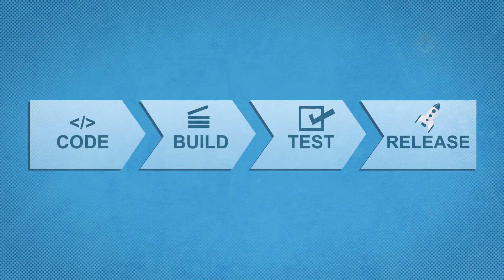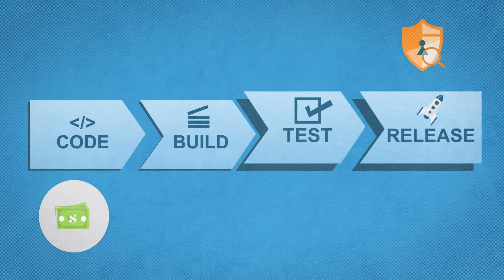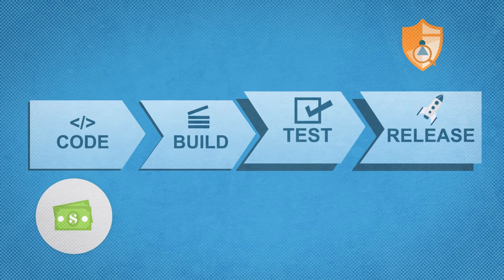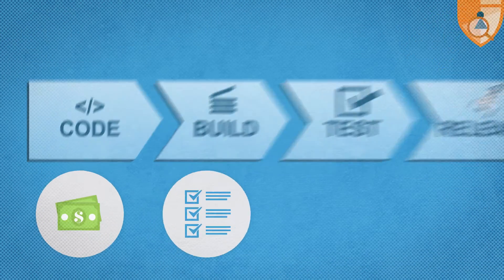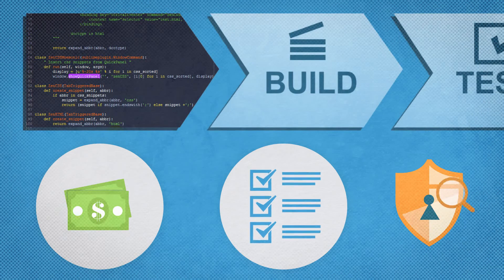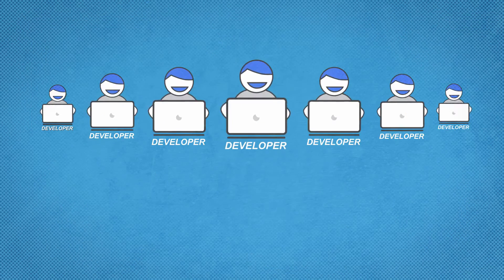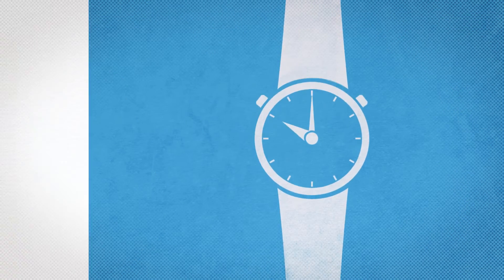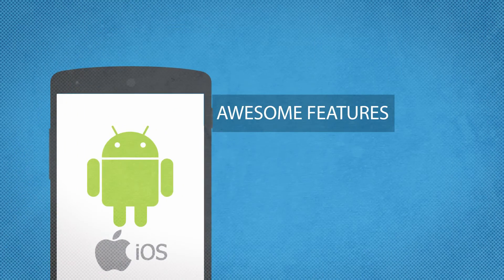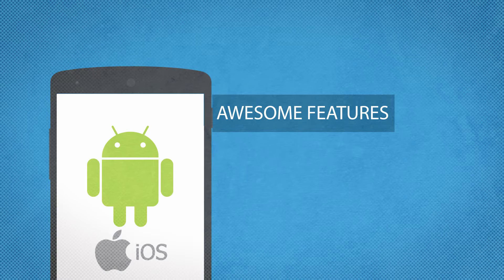AppVigil provides exact location of loopholes with patch recommendations and in turn serves your developers with more time to create awesome features for your mobile apps.